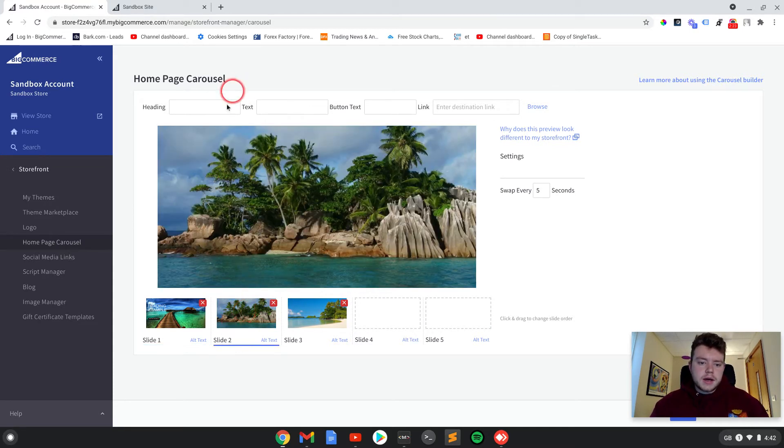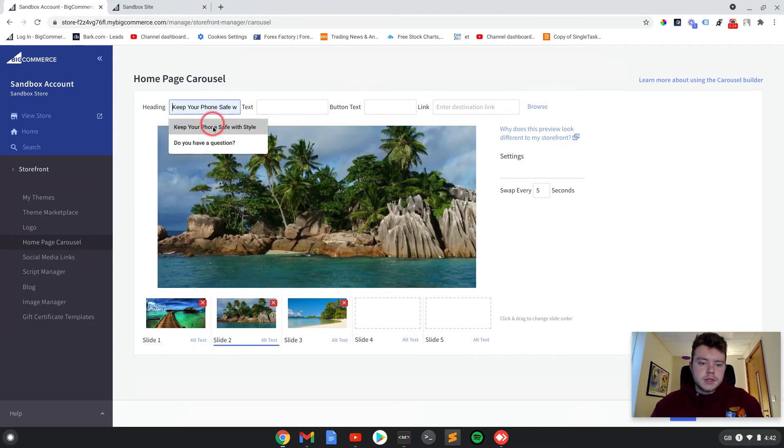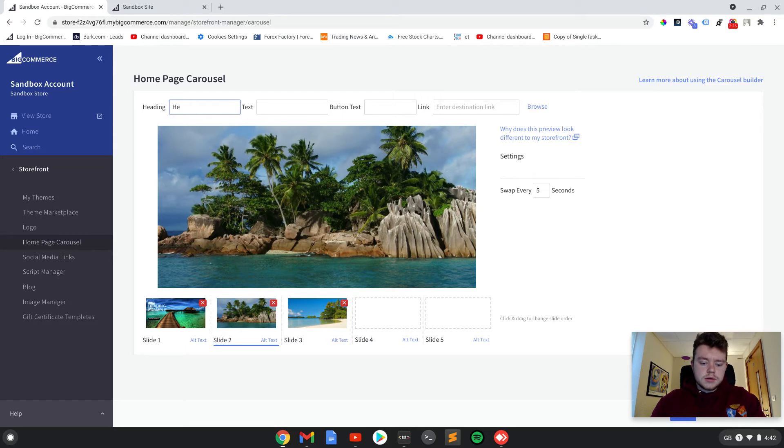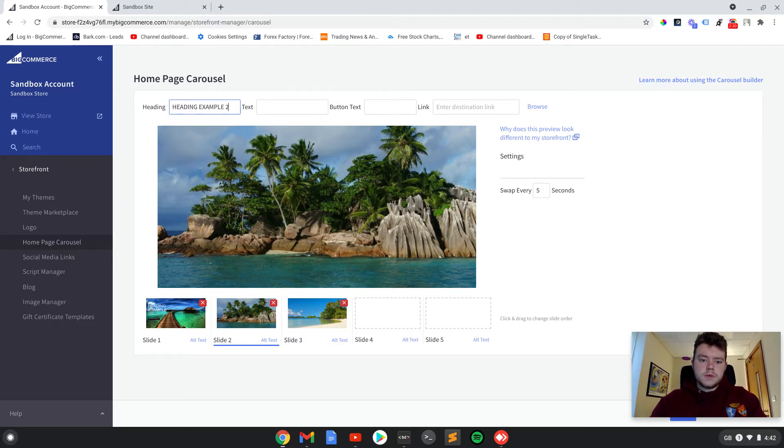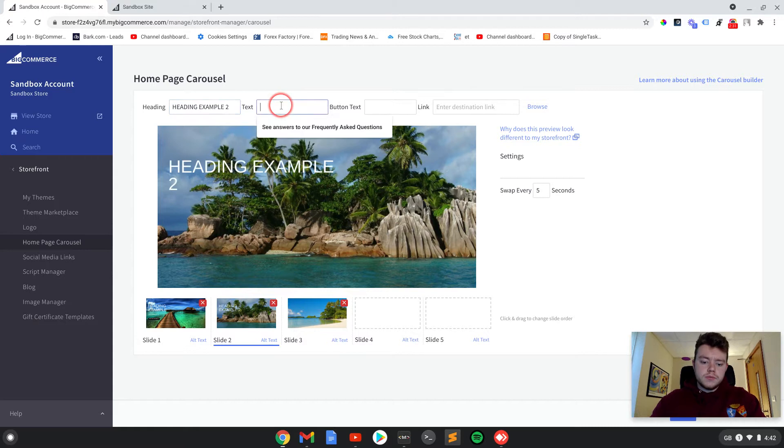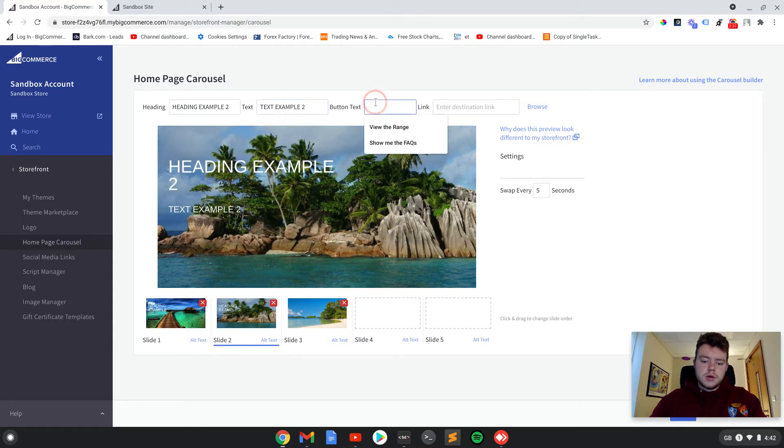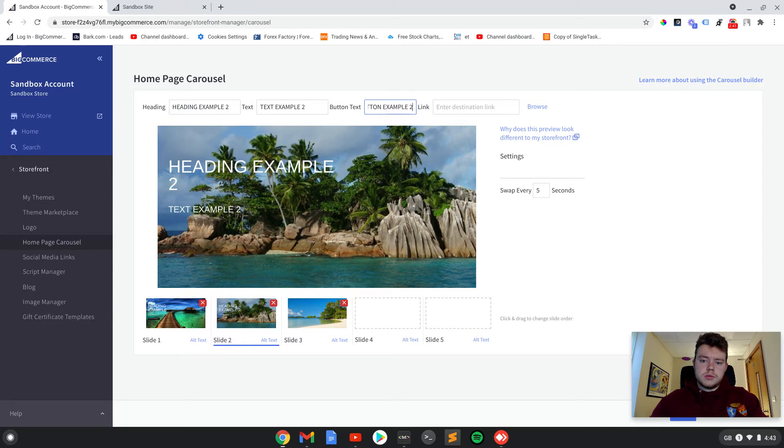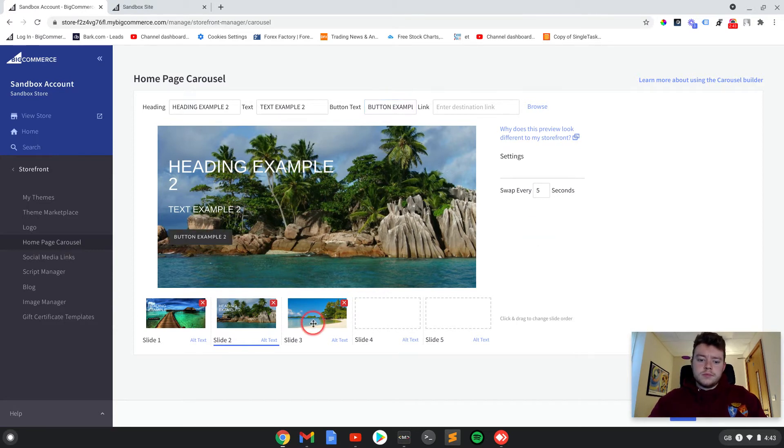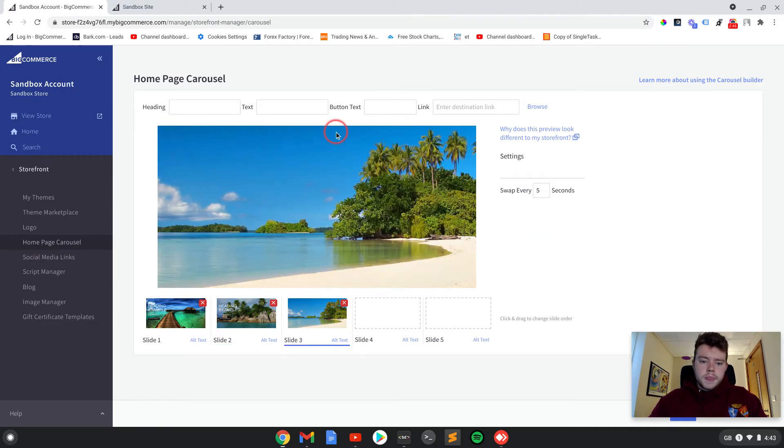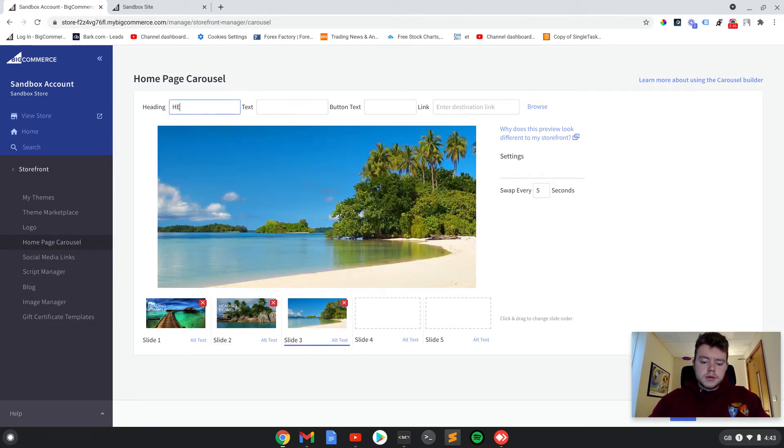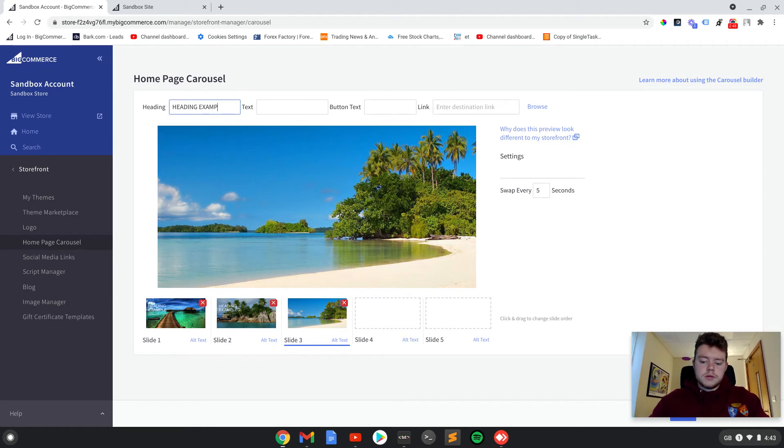So if we did the same for these: heading example two, text example two, button example two, and example three.